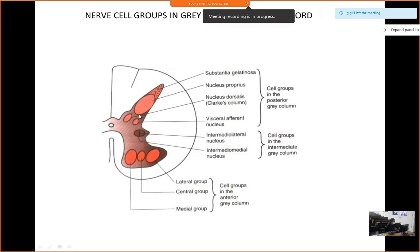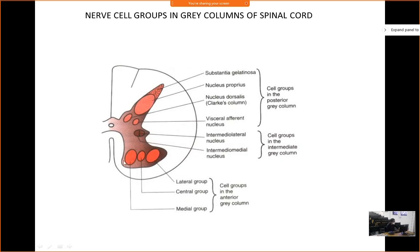For the nerve cell groups: we have already discussed the anterior grey horn and posterior horn. In the thoracolumbar area and also at S2, S3, S4, there is a lateral horn. In the anterior horn, the cells are thick and can be seen very easily under the microscope. Compared to the posterior horn, the cells are a little smaller.